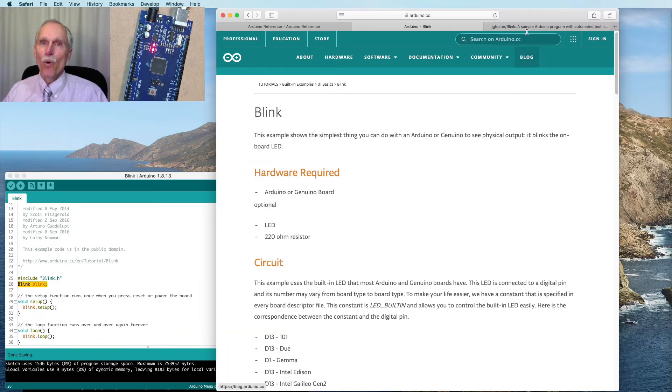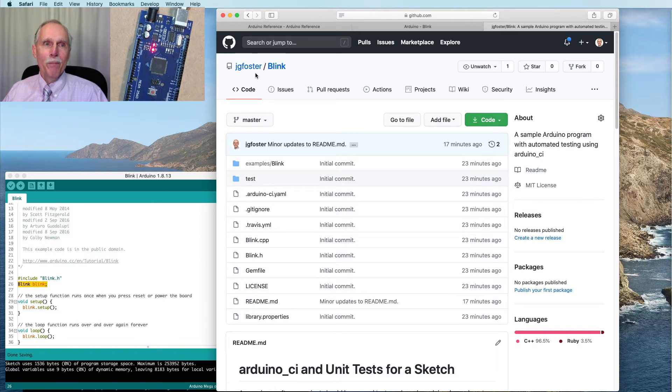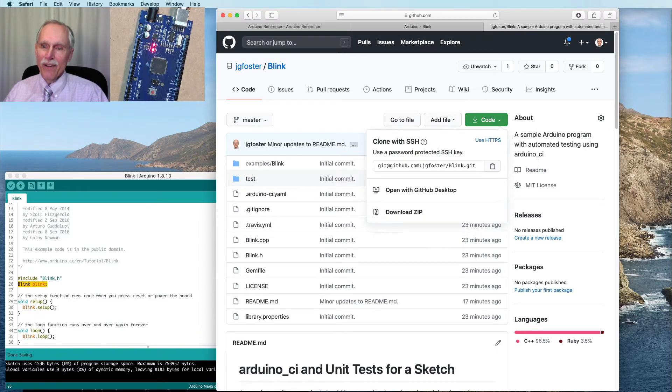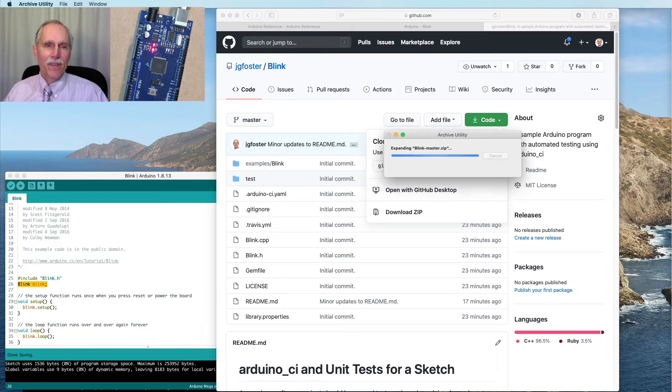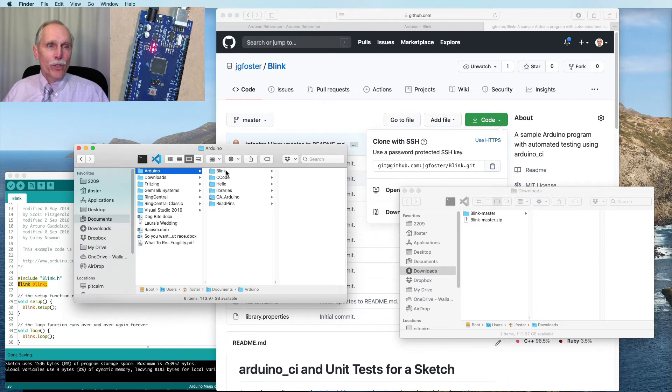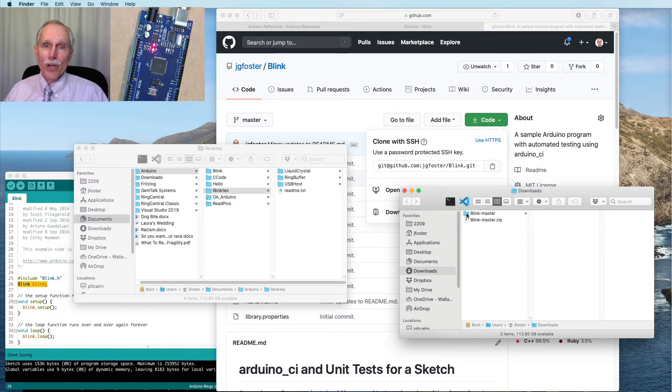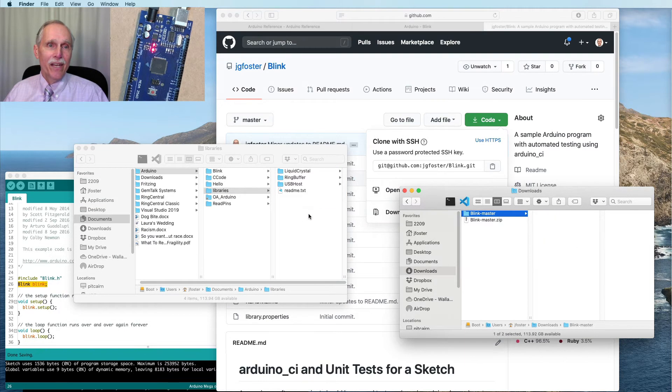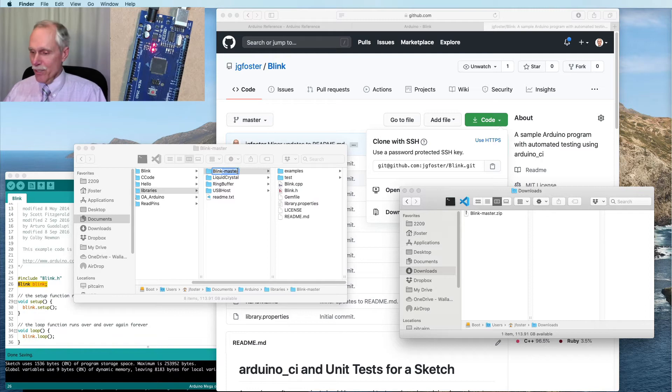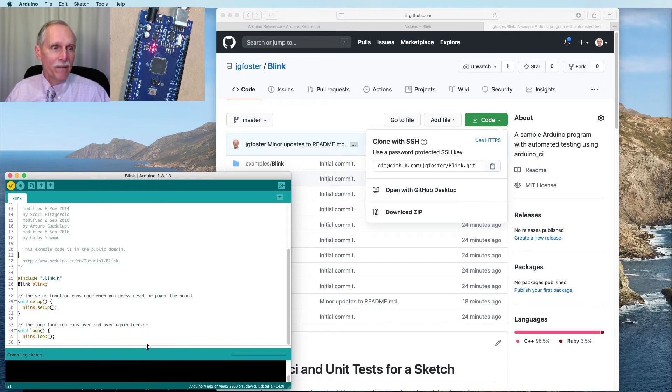So where is our example of that? Well, we can go to GitHub and get the blink application. We can download it as a zip file. Take the zip file, open it up. Then we can go to our Arduino directory and into libraries, we could go and copy in the library. And we'll change it from blink master to just simply blink. Now let's try compiling our program again.